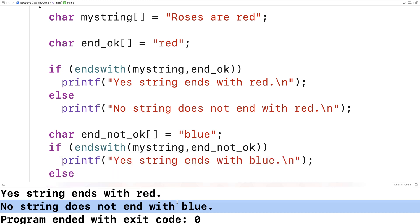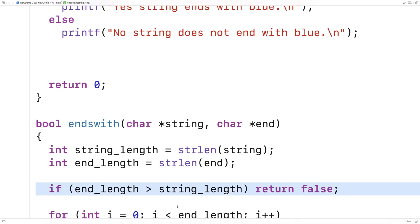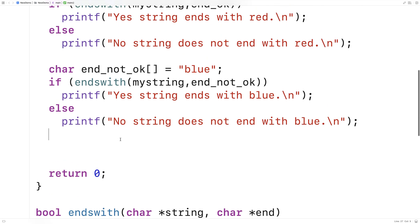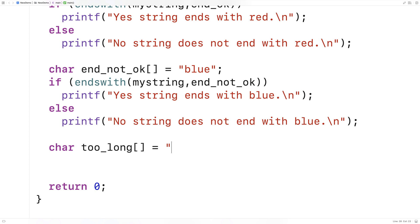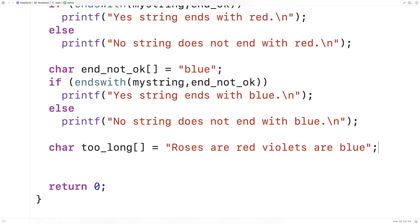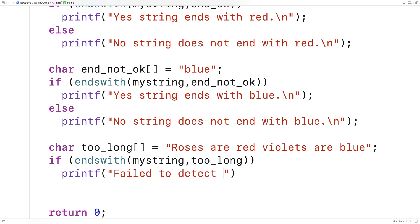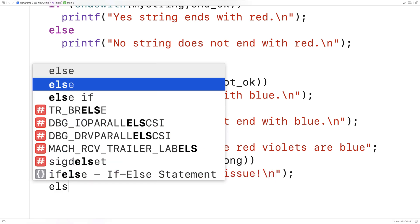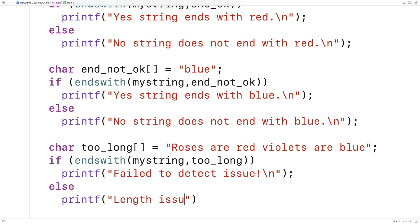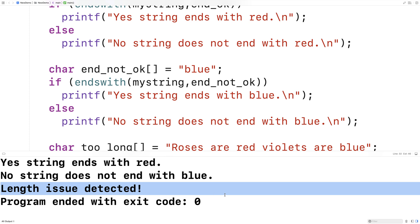We should probably test one more thing — we want to check that the if statement handles the case where the end string is larger than the string itself. So I'll say char too_long is equal to 'roses are red, violets are blue' — a string that's longer than the original. The function really needs to return false in this case. We'll say if ends_with(my_string, too_long), printf 'failed to detect issue', else printf 'length issue detected'. We run this and we get: length issue detected. The function is working correctly.